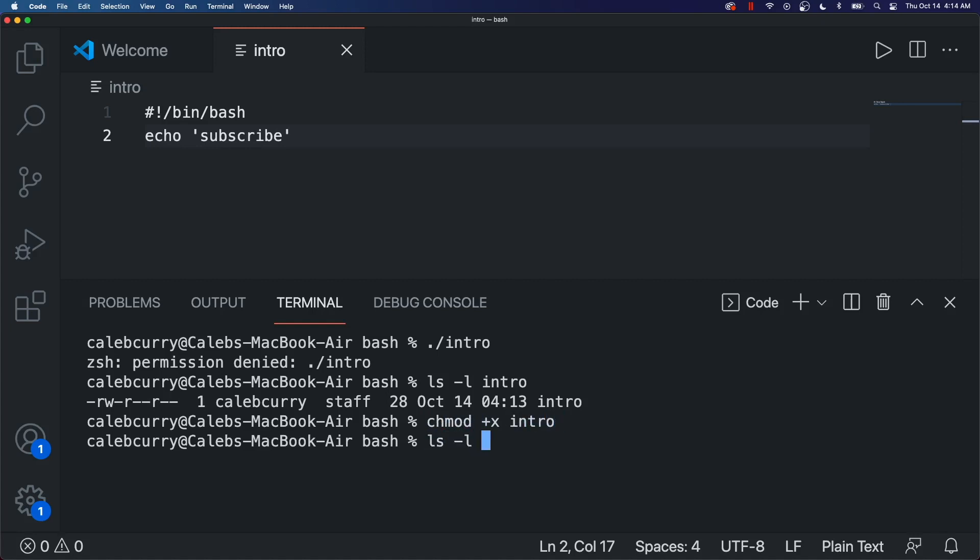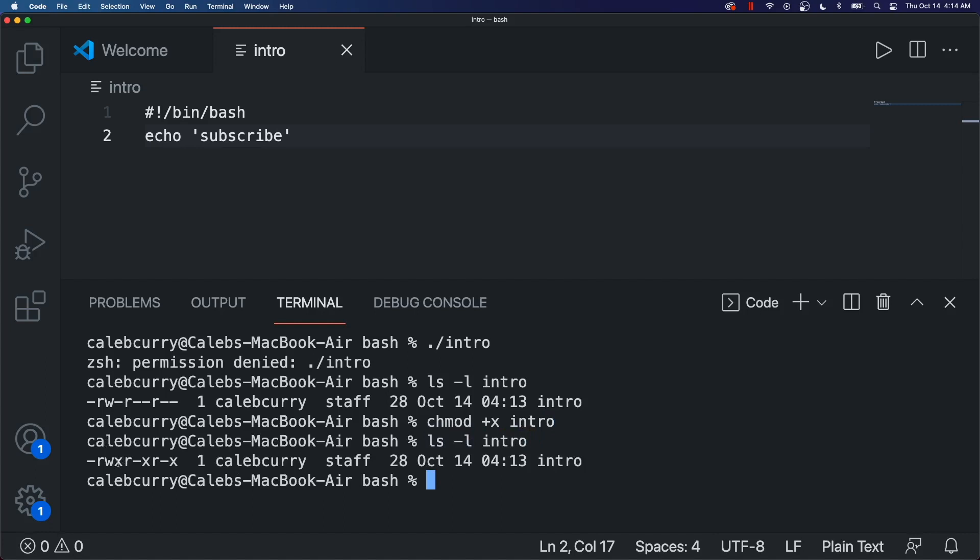And now when we issue the ls command, you can see we now have the execute permission on here as well. So we should be able to say dot slash intro. And it'll execute.